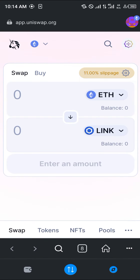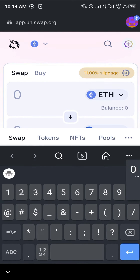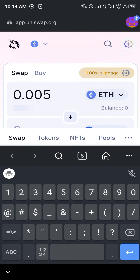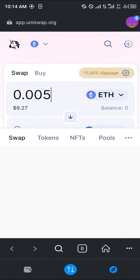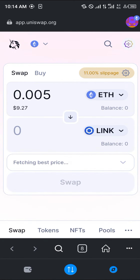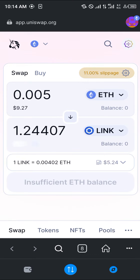Enter the amount — for example, 0.005 ETH, which is about $9.27, is going to give you about 1.2 LINK. Note that you will be paying gas fees of around five dollars, which is quite high just to get LINK. However, this requires you to already have Ethereum.